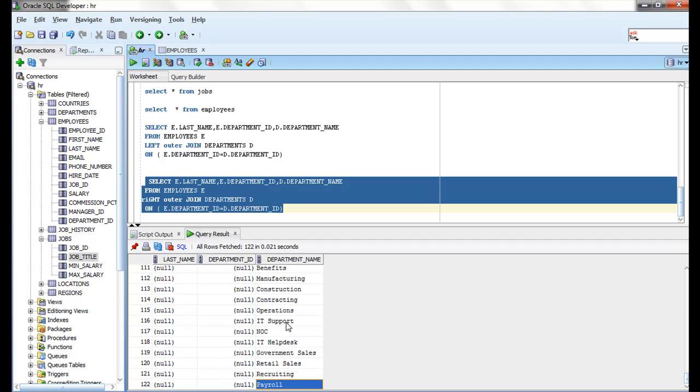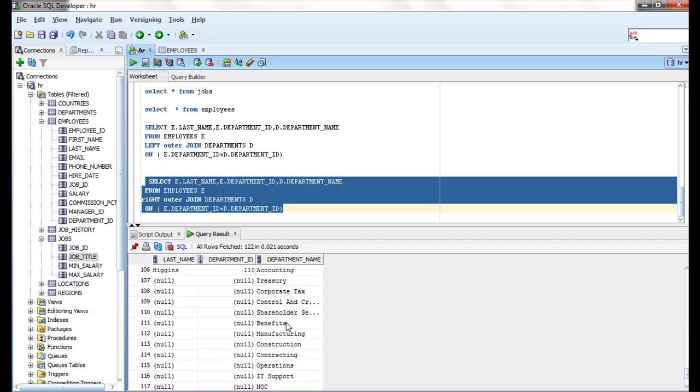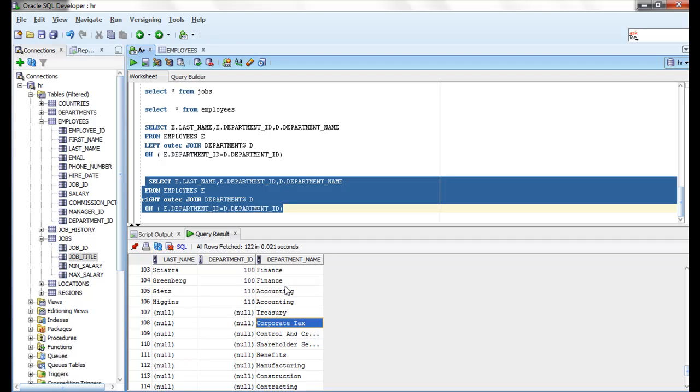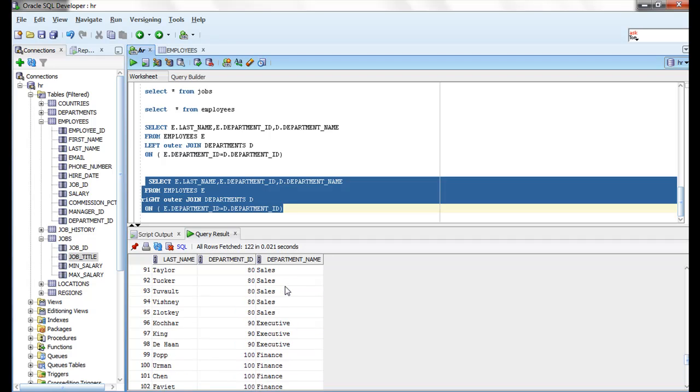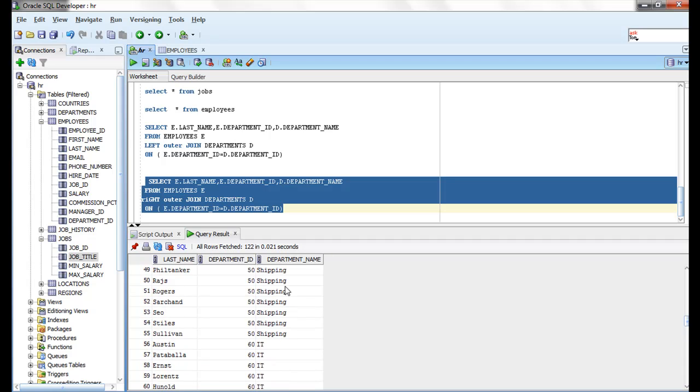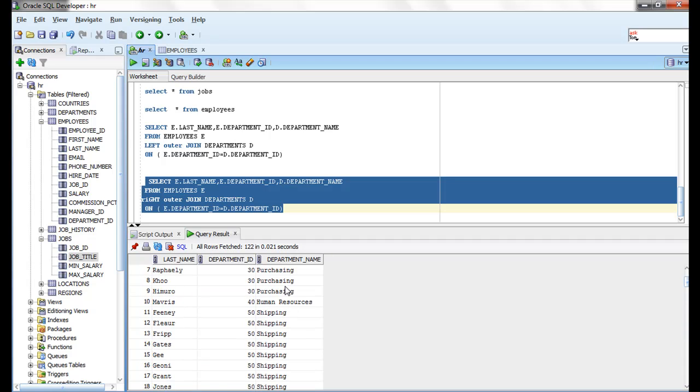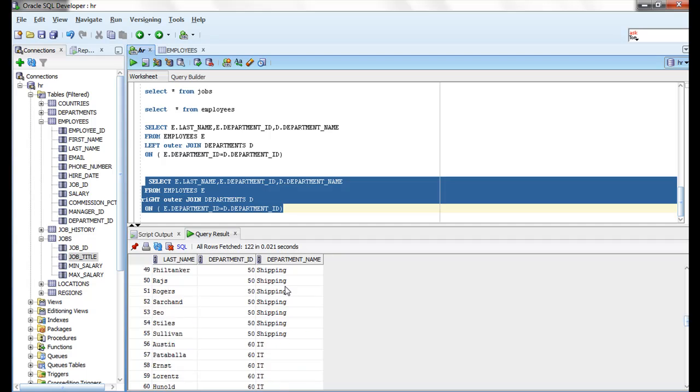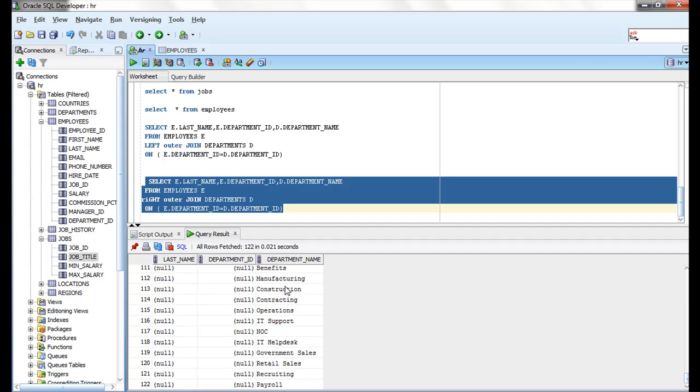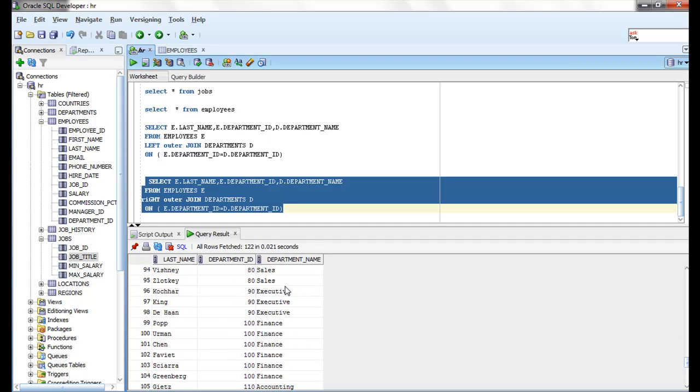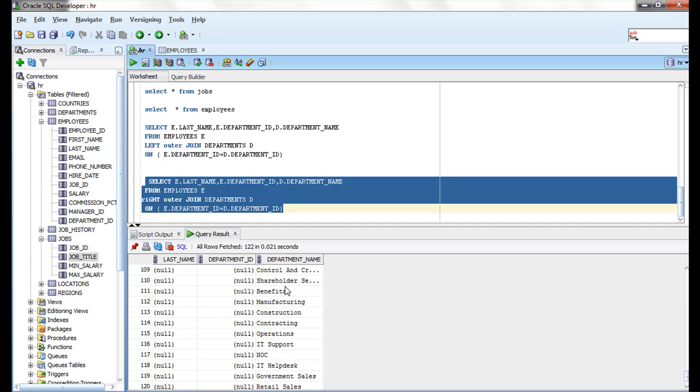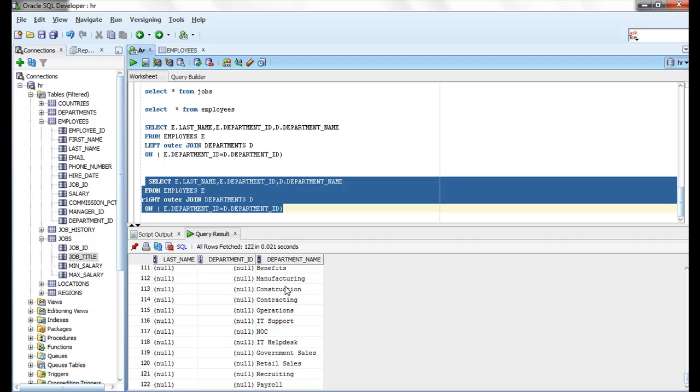So I am getting records from department table which are not matched also, which are matched records and also non-matched records.